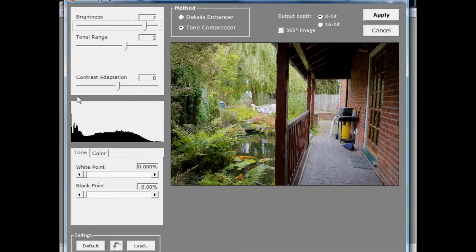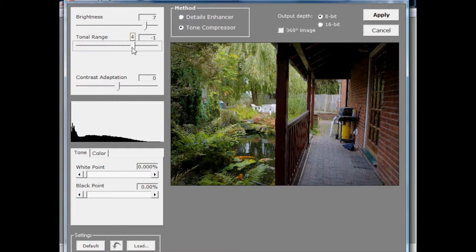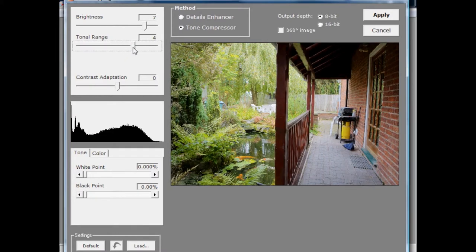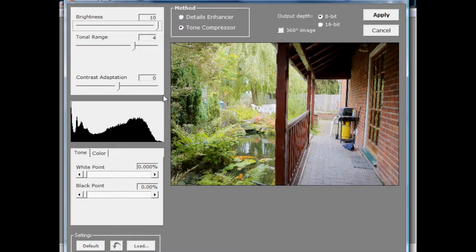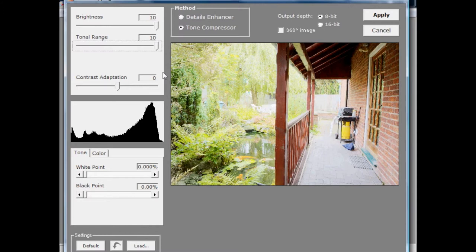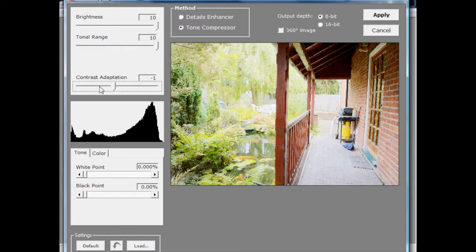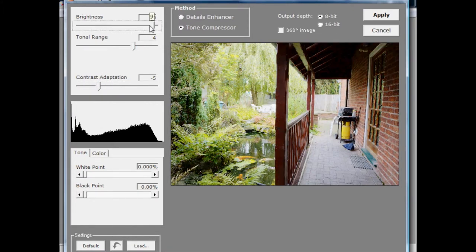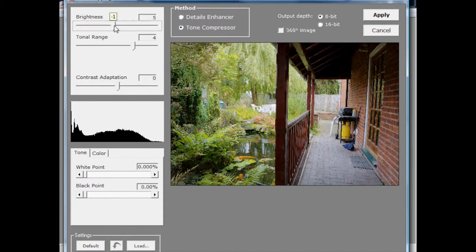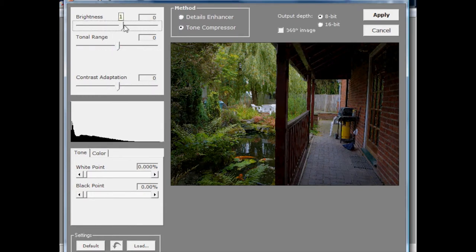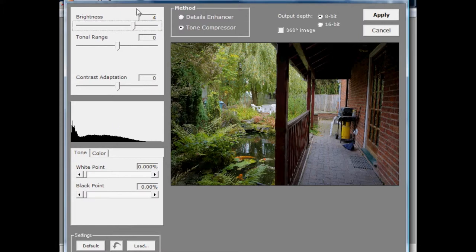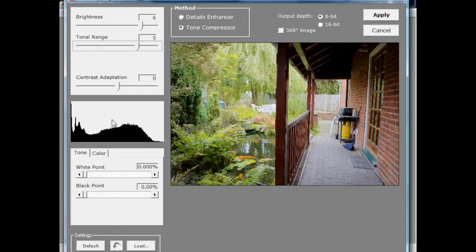Dragging brightness up means we want to work on the part of the histogram that's slightly further down, brightening the image. The tonal range slider tells us how wide a section of the 32-bit histogram we want to work on — dragging it right up selects the darkest tones and the widest range possible. The contrast adaptation slider then tells us how much we want to compress or not compress those tones. Setting contrast adaptation to zero and adjusting brightness until we get a good histogram range, then widening the tonal range just a little to bring in more tones.